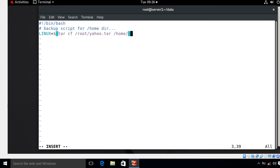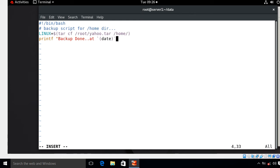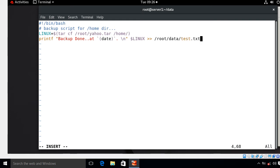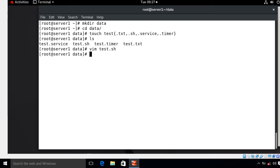I also want to print the result, so I use printf: 'backup done' followed by the current date and time using the date command with a newline, then pick up the value from my 'linux' variable. Whatever output comes will be stored in /root/data/test.txt. I'll save it. This is the small script for taking the backup of my /home directory, and it will store the output archive at /root/yahoo.tar.